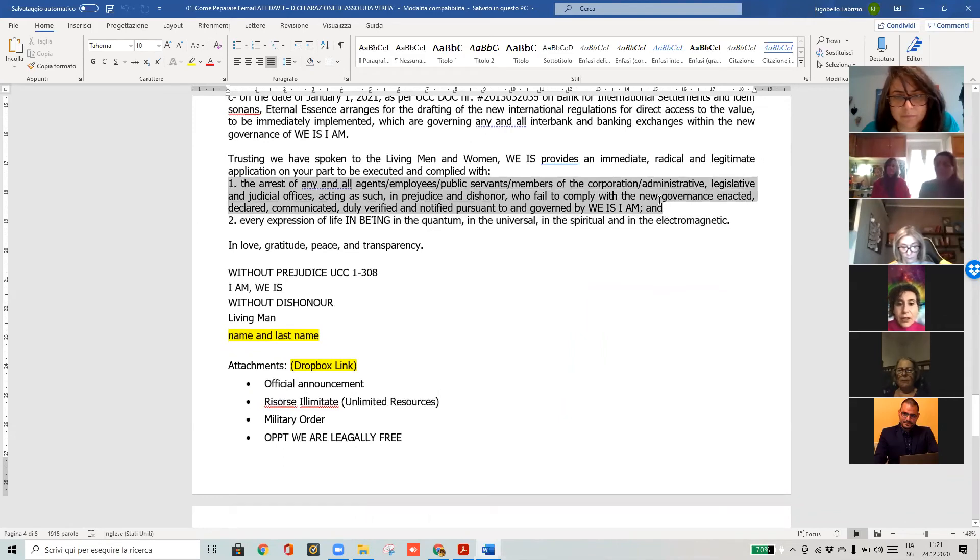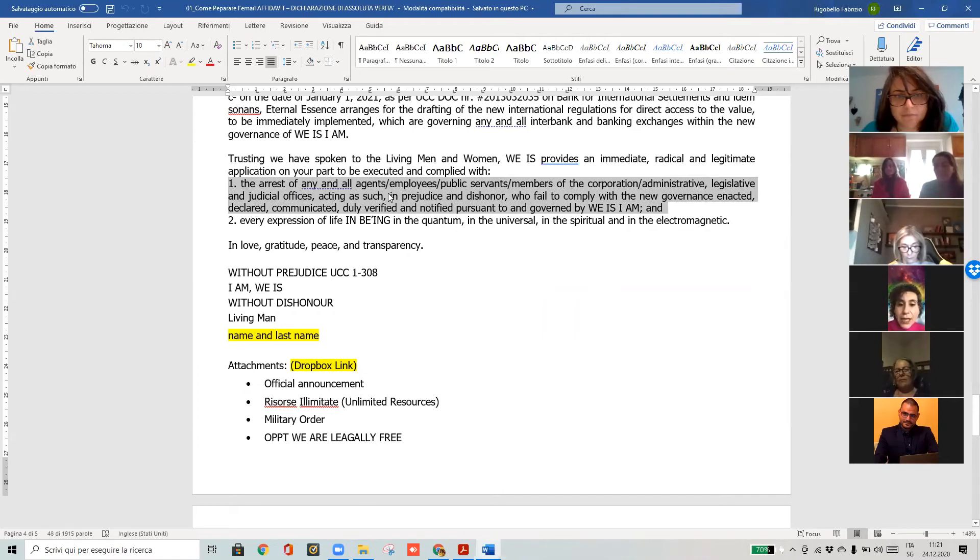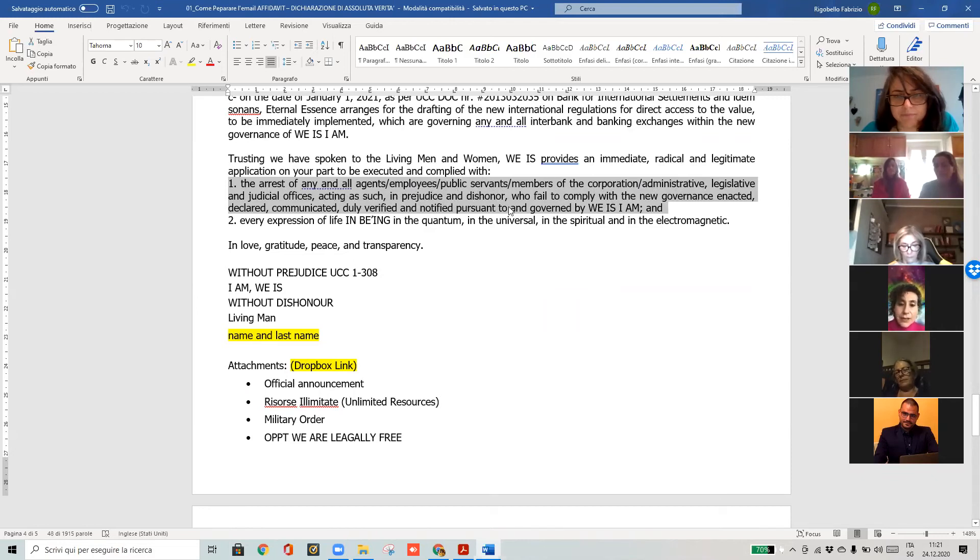We also give them a military order, which is to arrest all agents and public servants acting in prejudice and dishonor, because now they have to comply with the new governments.